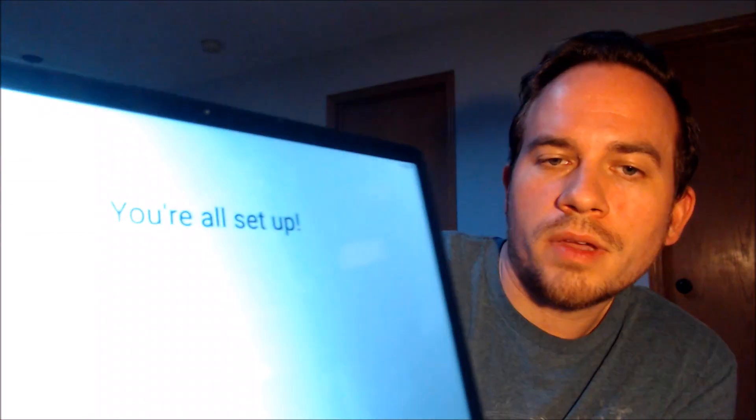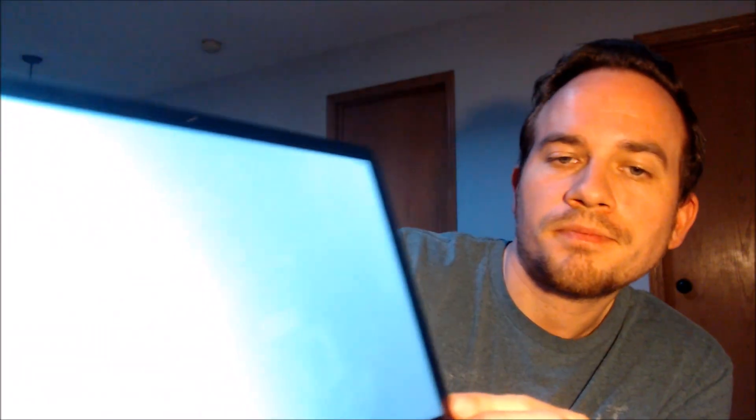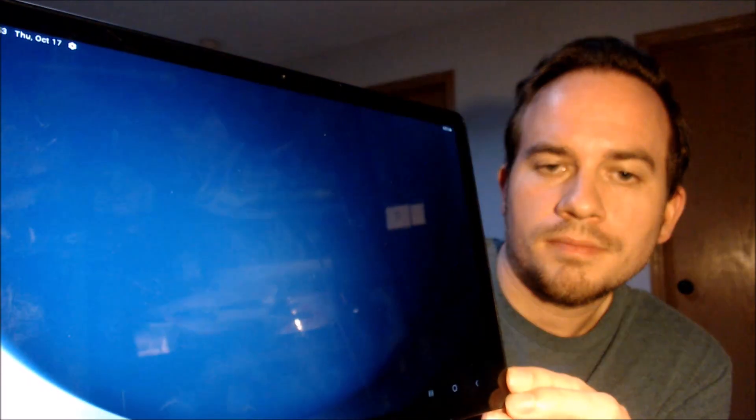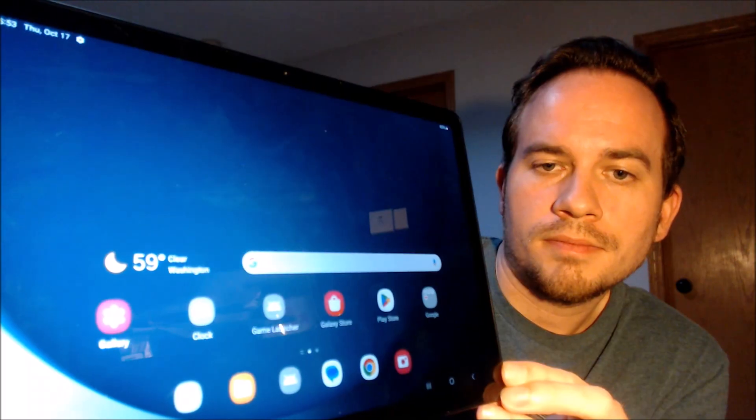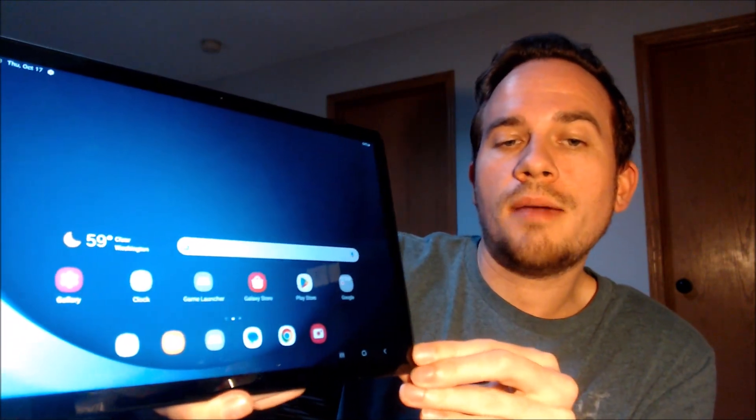And there we go — we should be all set. It says 'You're all set up,' so we hit Finish. Sure enough, we can see that we've got the home screen loading up. We have full access to all of the apps and settings and features, and it is just like a brand new device that never had the lock on it.